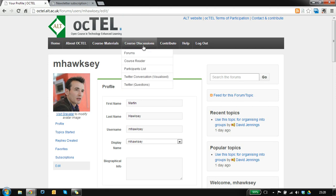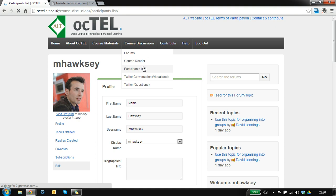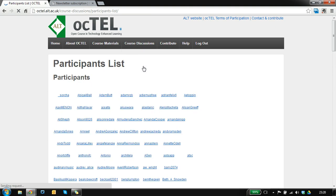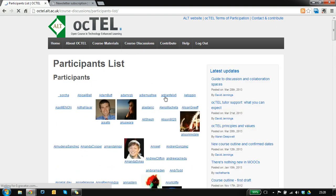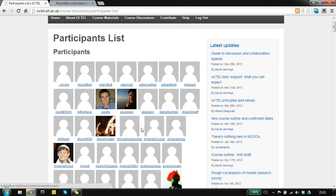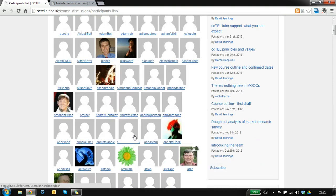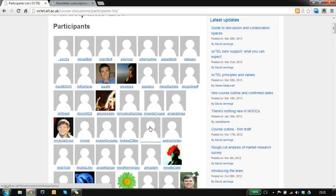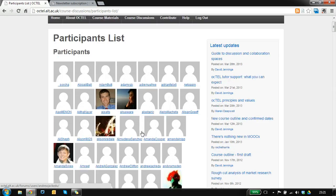If you want to find other people in the course we have a participant list for you to browse, and you can see that some people have already got their Gravatar avatars there. This gives you the option of going in and viewing other people's profiles.